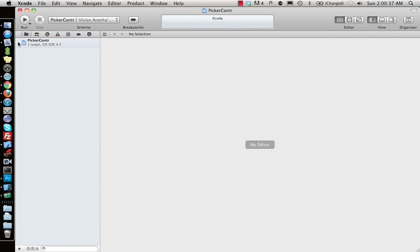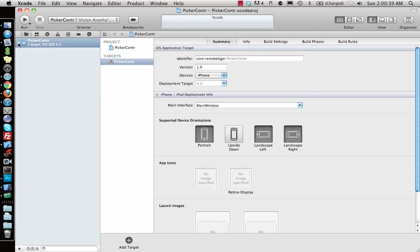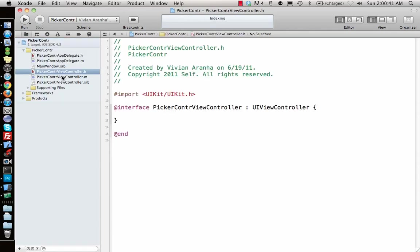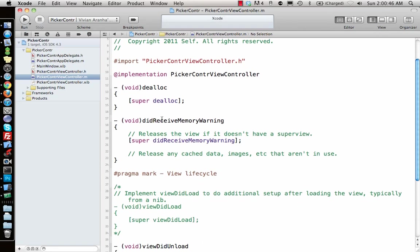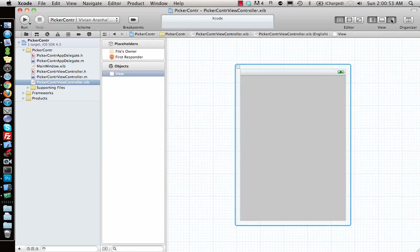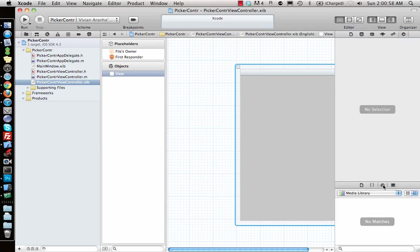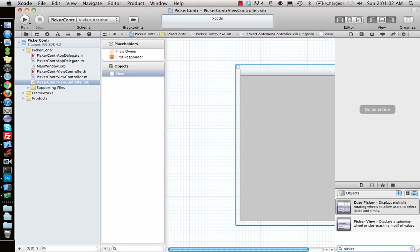I can show you how to do it using code directly. You can do it using Interface Builder also, but I will not be using Interface Builder for this particular project.